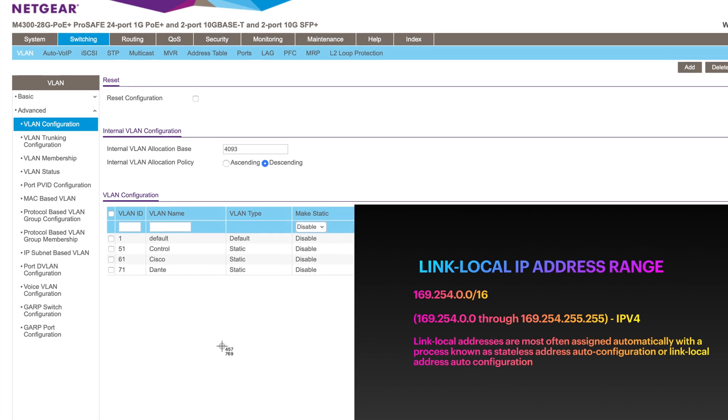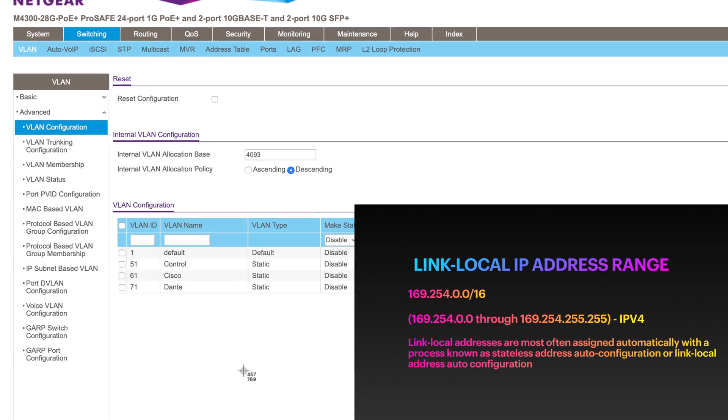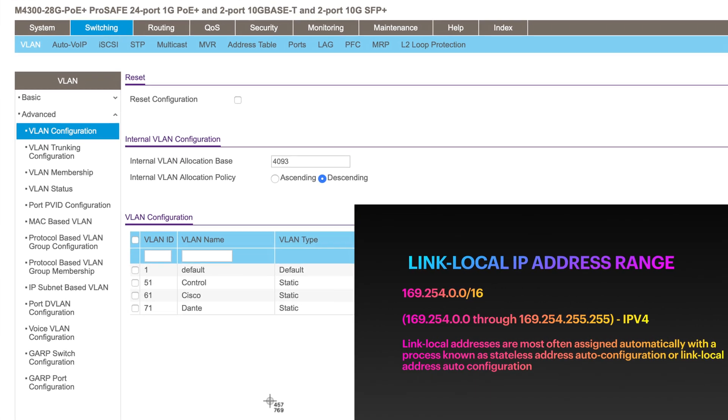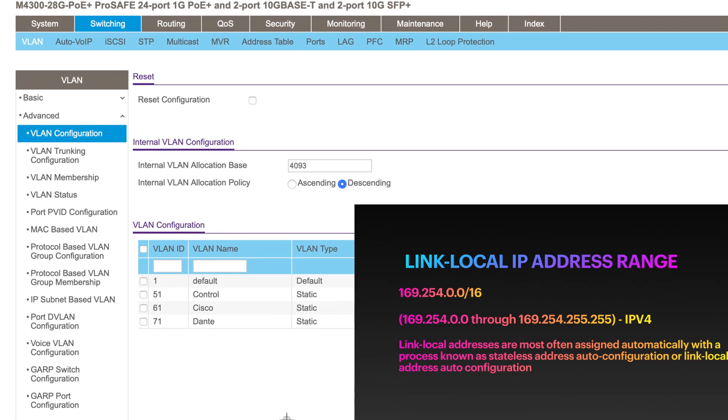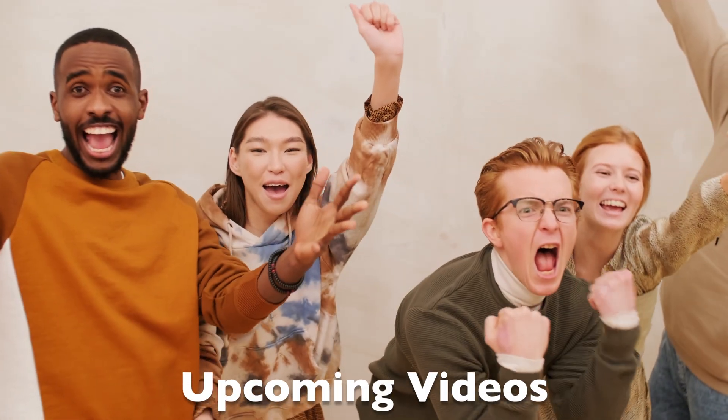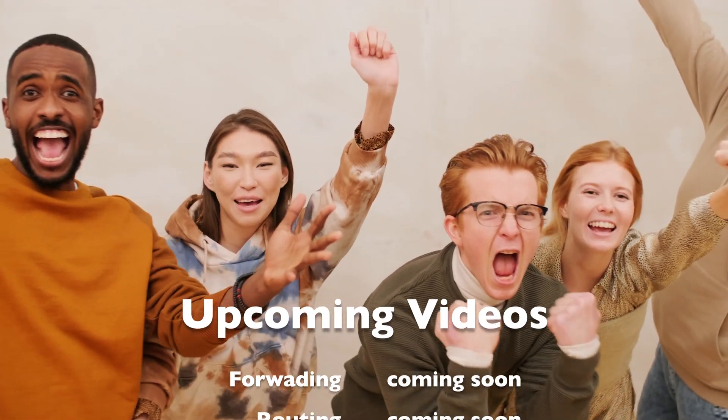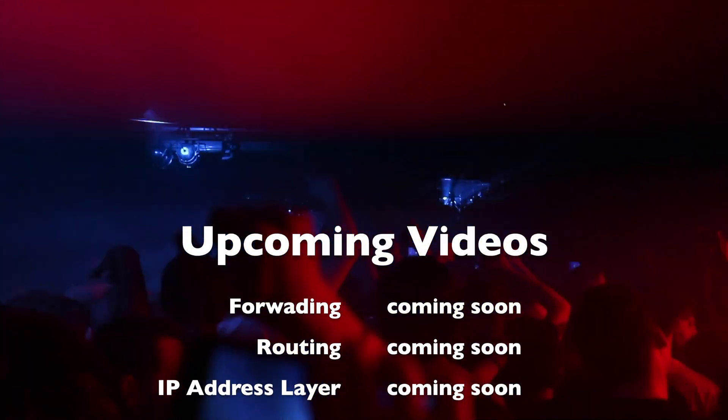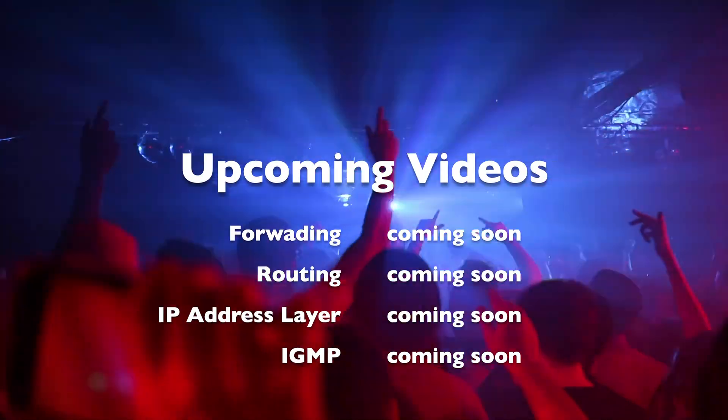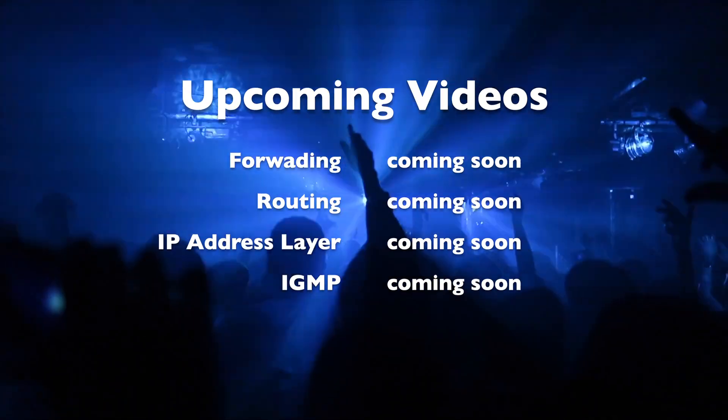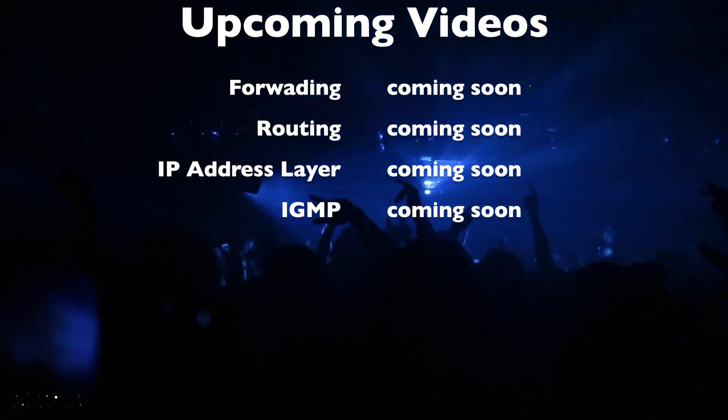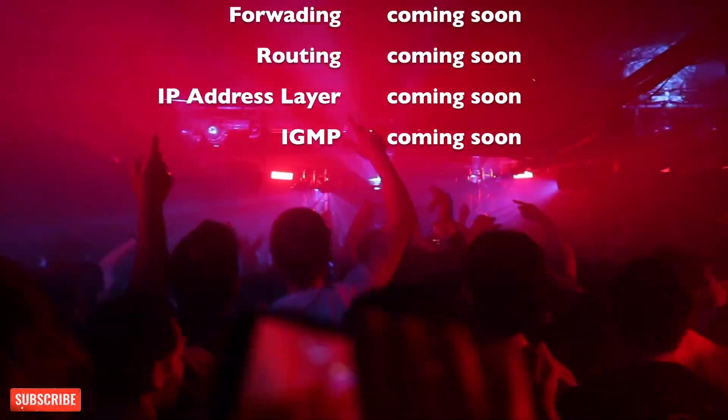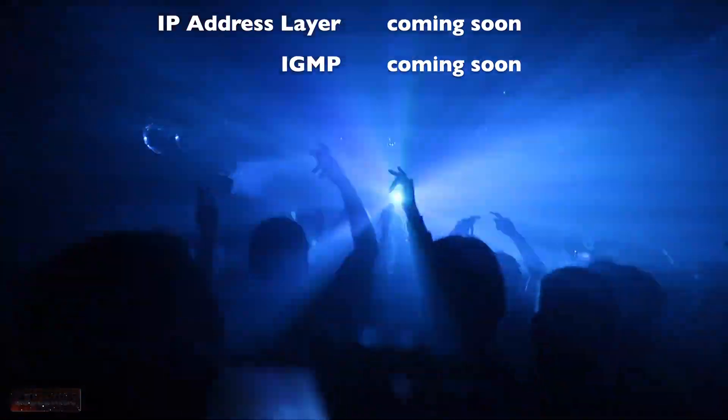In part 3 of this video, we'll discuss more about forwarding, routing, the IP address layer, and IGMP. Like, comment, subscribe, and don't forget to ask questions.